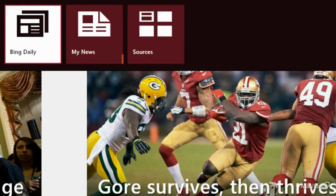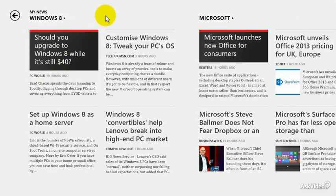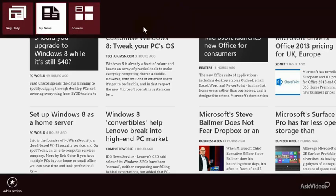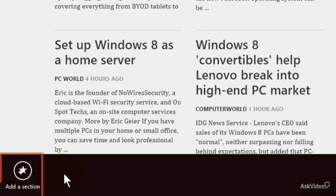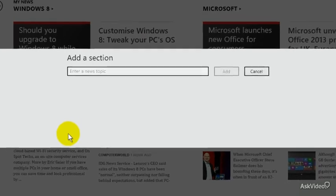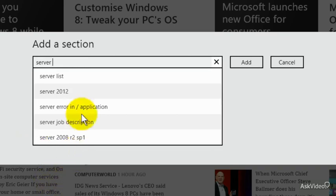Now looking at this, here's how you customize this. There are two areas at the top: My News and Sources. Starting with My News — I put in Windows 8 since I'm doing these tutorials to help people with Windows 8. Microsoft was already there — they just slid that in. I'm going to right-click, and down on the bottom left corner click 'Add a section.' One thing I'm studying right now is Server 2012, and there we have it — all the information about Server 2012.